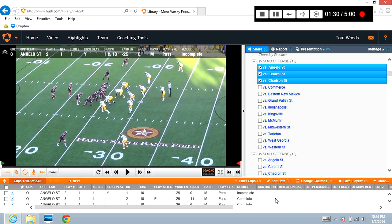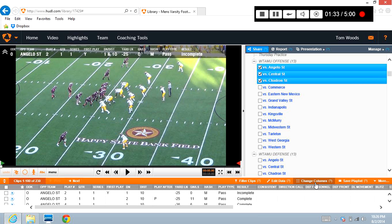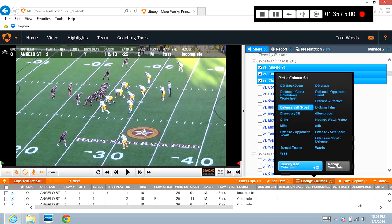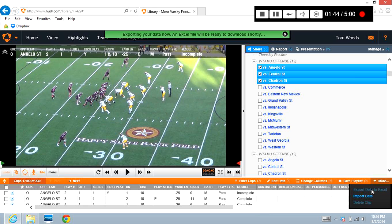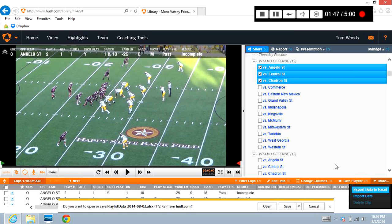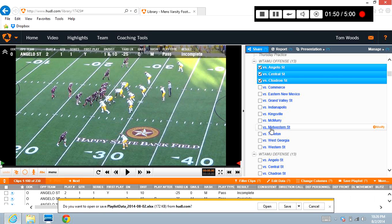Now to move this to an Excel file, all we do is down here in this orange header area on Hudl, come to where it says 'More,' just put your mouse over that and select 'Export Data to Excel.' When you do that, that's all you need to do. The system will automatically export that data into an Excel file and download it to your computer.